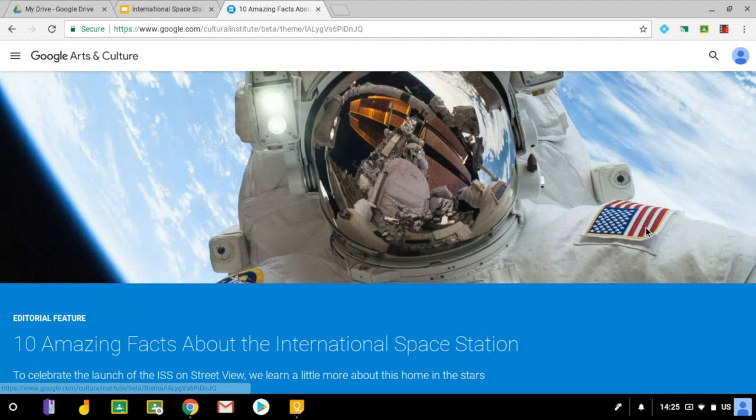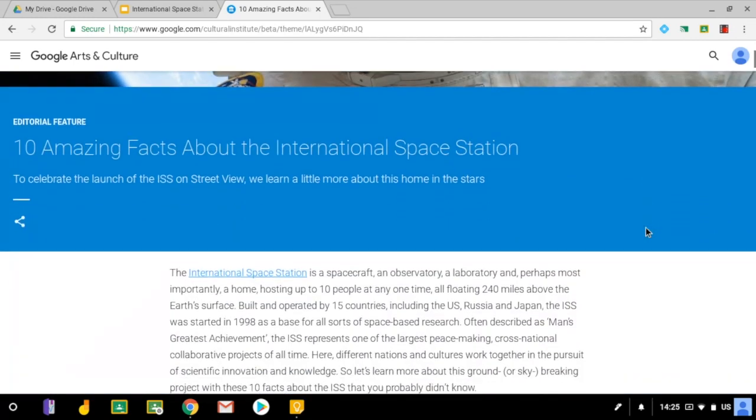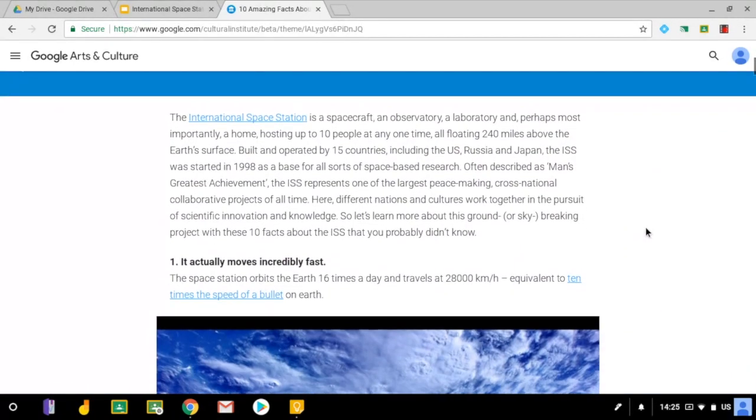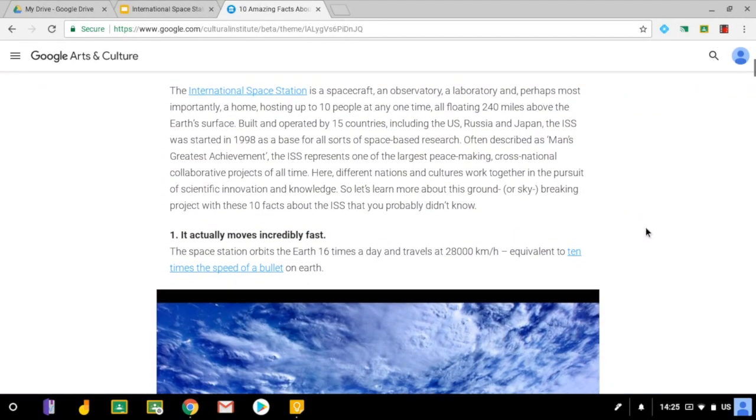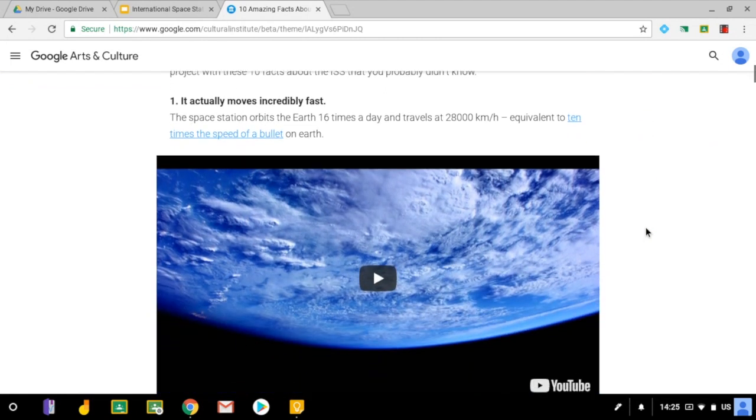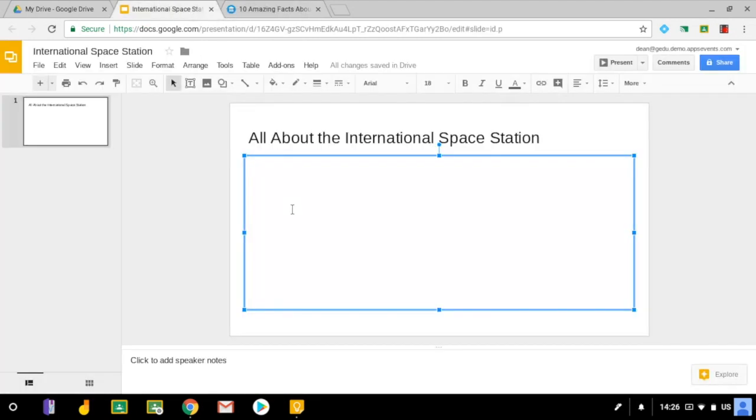I'm going to take a look at this and just scroll down to the first fact here about how fast the space station goes. I think that's a good one so I'm going to jump back into my slides and add that onto my slide here. It's a massive 28,000 kilometers an hour. That's quick.